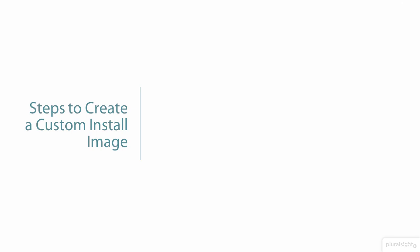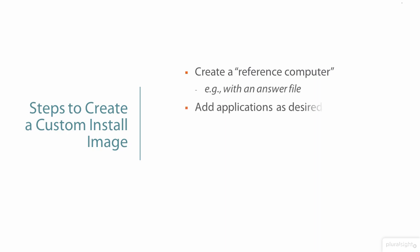So, to sum up the typical steps in creating a custom install image: build a reference computer, for example, with the help of an answer file. Add applications, as desired, by installing them onto the reference computer.